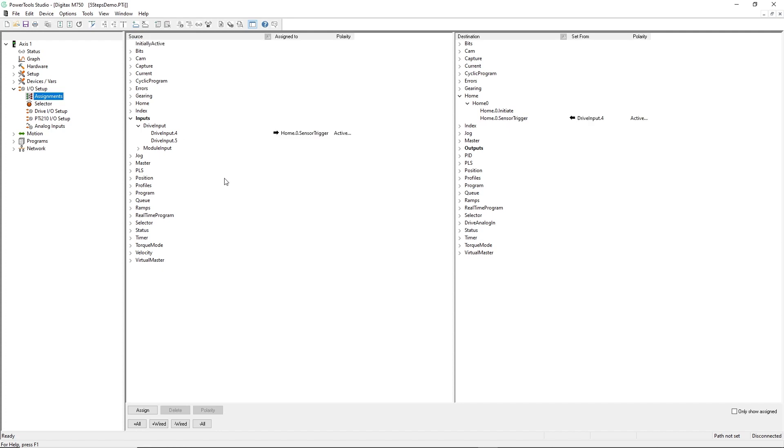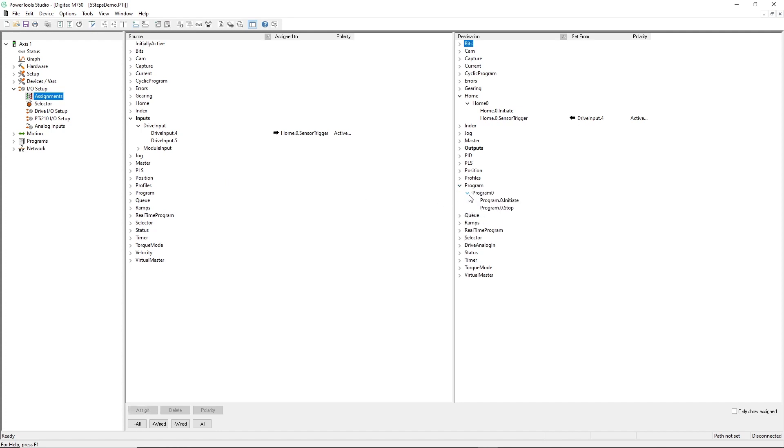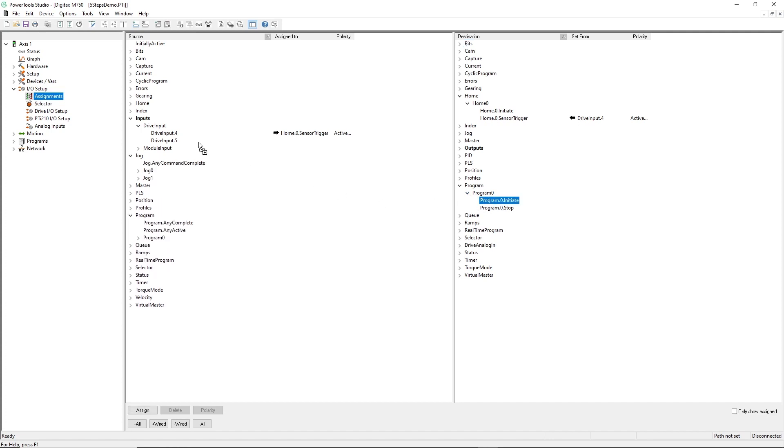In step 5, I'll be creating a motion program to sequence my motion profiles, so I'll also add a digital input that can be triggered to start the program. Finally, I'll also map a digital output to alert the PLC that the motor is in position, like this.